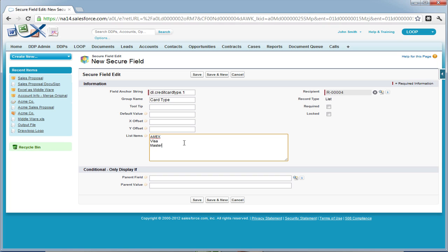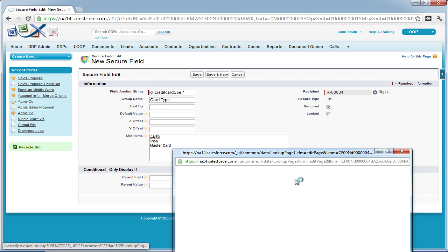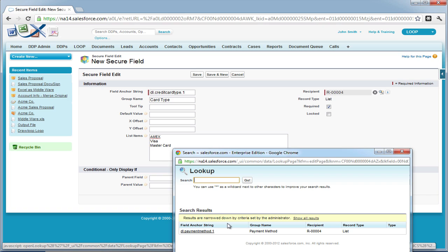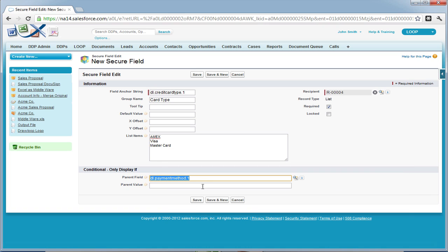Now we're editing the card type secure field, giving it values of Amex, Visa, or MasterCard. So if the recipient selects a payment method of credit card, they must be required to select which card type they're going to use.